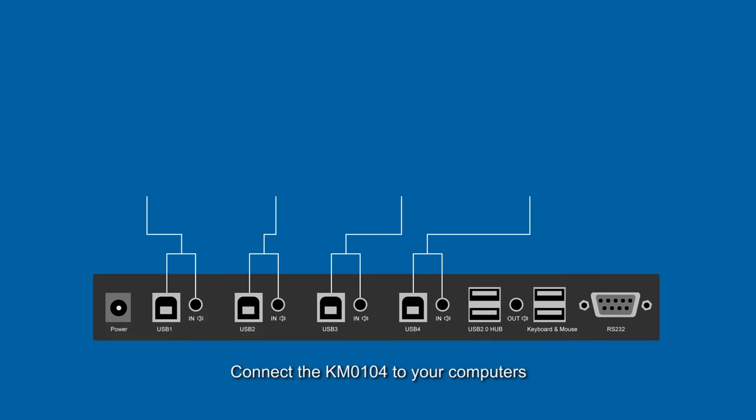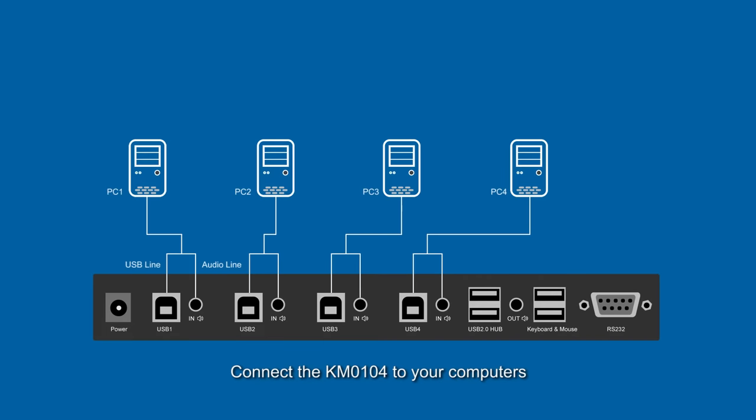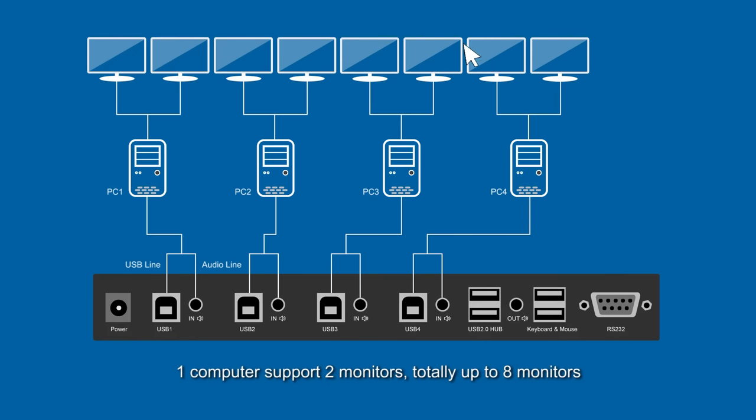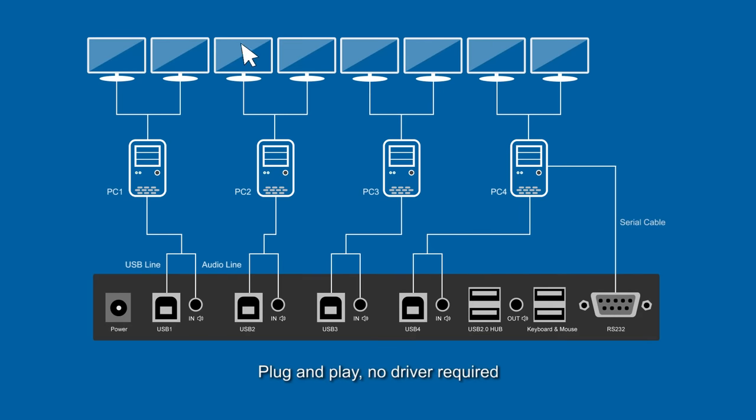Connect the KM0104 to your computers. You can switch instantly between four computers. One computer supports two monitors, totally up to eight monitors. Plug and play, no driver required.